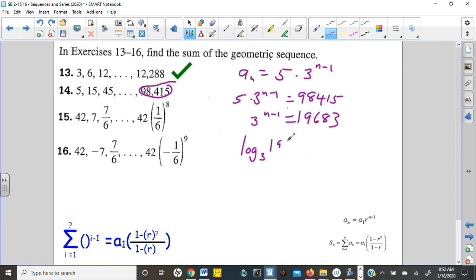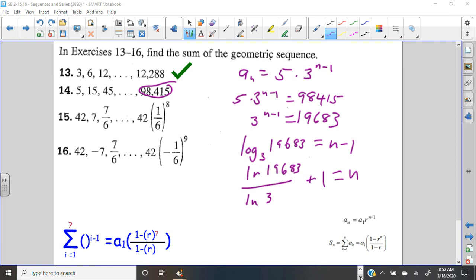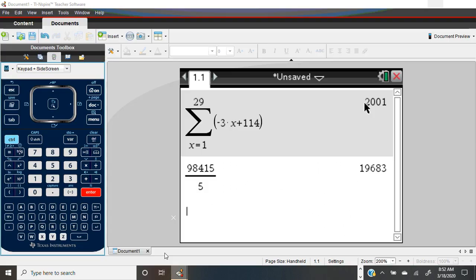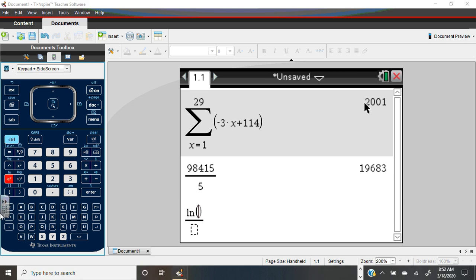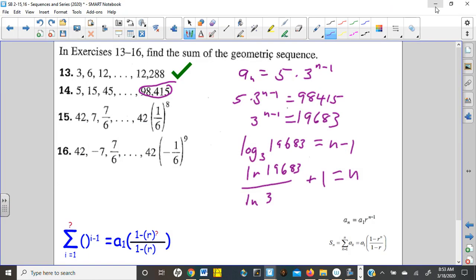That's as far as we can go without logarithms. Let's go log — base is 3, argument is 19,683, and that's equal to the exponent N minus 1. I'd go ahead and convert this to natural log using change of base because on a test we won't have that option on our calculator. Natural log of 19,683 divided by natural log of 3 is 9. So N minus 1 equals 9, which means N equals 10.